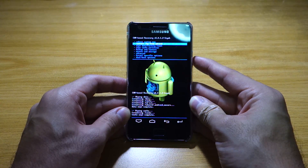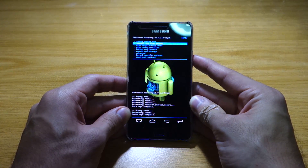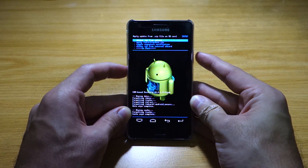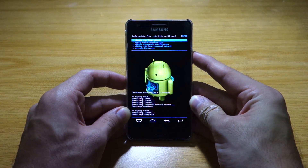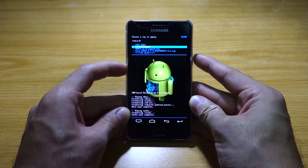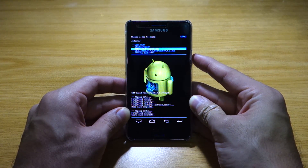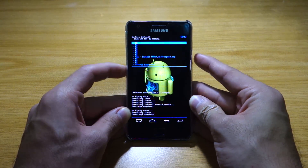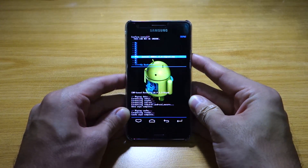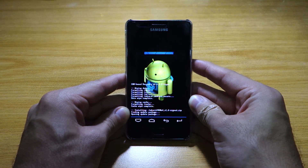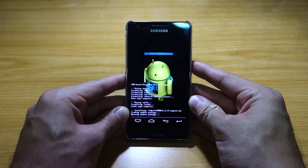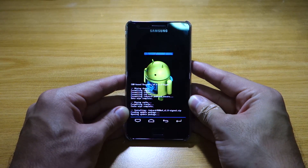Once the wipe data factory reset and wipe cache partition is done, we're going to install zip from SD card. Choose zip from SD card, and we're going to choose Roam S4 version 1.6. And you're going to say yes, I'm going to install this. Give this a few minutes to install.